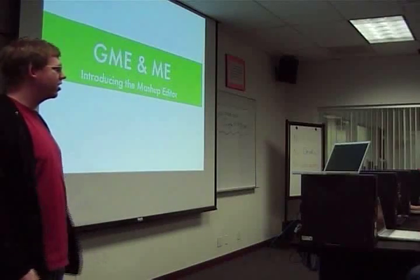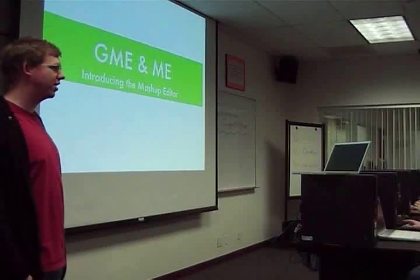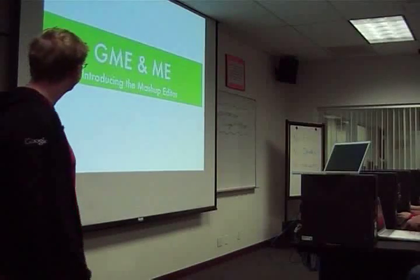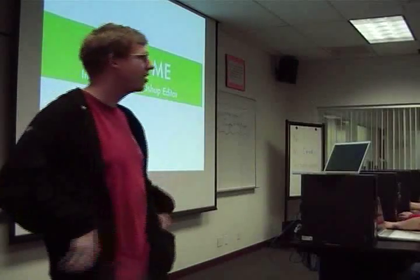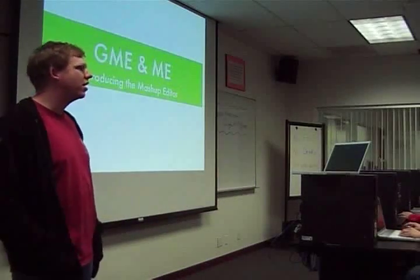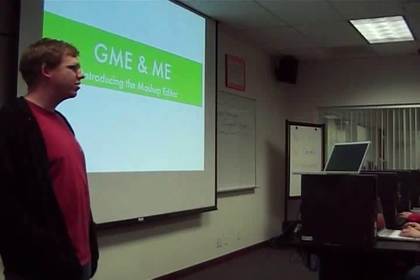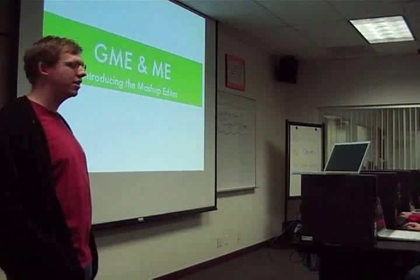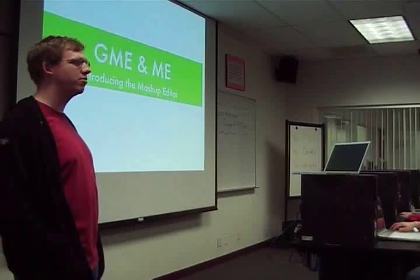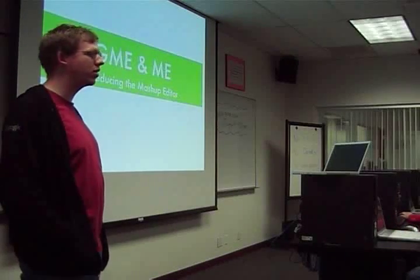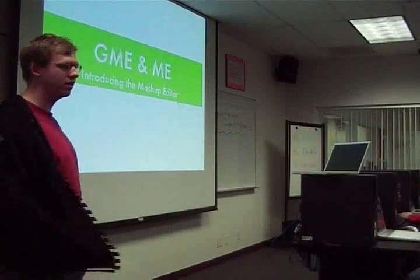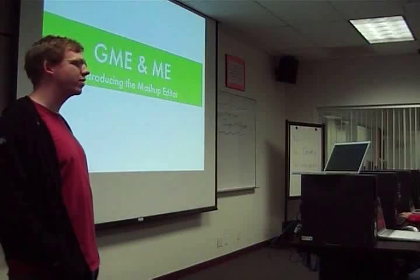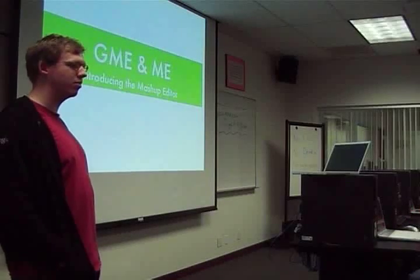Okay everyone, I think we're going to get started with the second round of workshops for the evening.